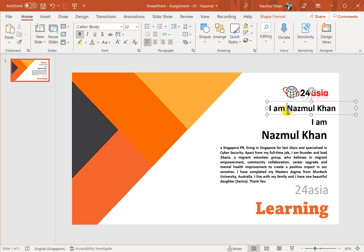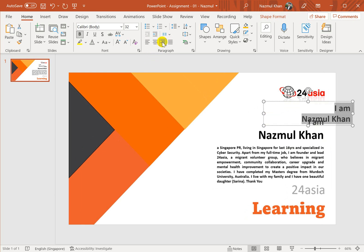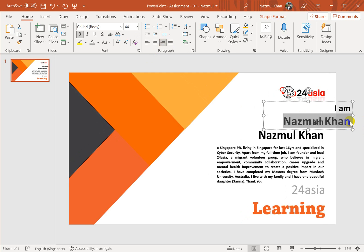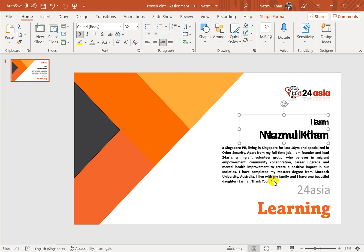I want to write 'I am Nazmul Khan' and make it right-aligned. Nazmul Khan needs to be a bit bigger. So my text here is done and now I have the paragraph I need.